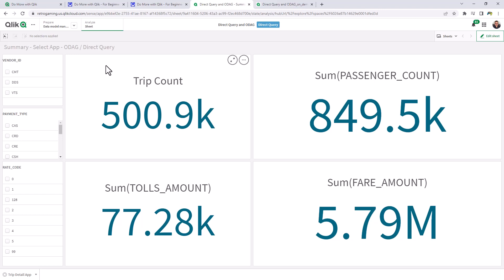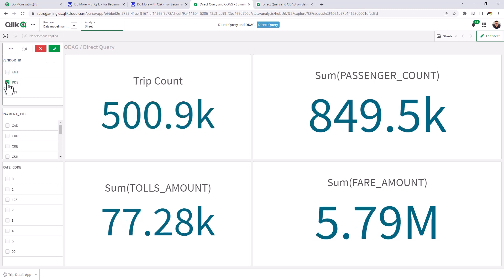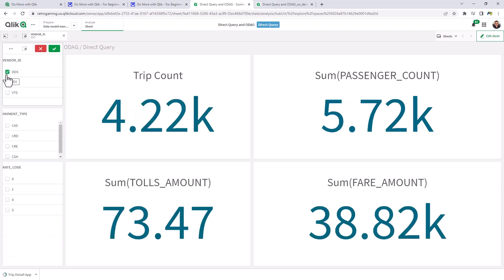So now you're in your summary app or your selection app. And we're going to perform similar selections. In this case, instead of CMT, we're going to choose DT. We're going to choose DDS. And we've already reduced our trip count to 4000, right?